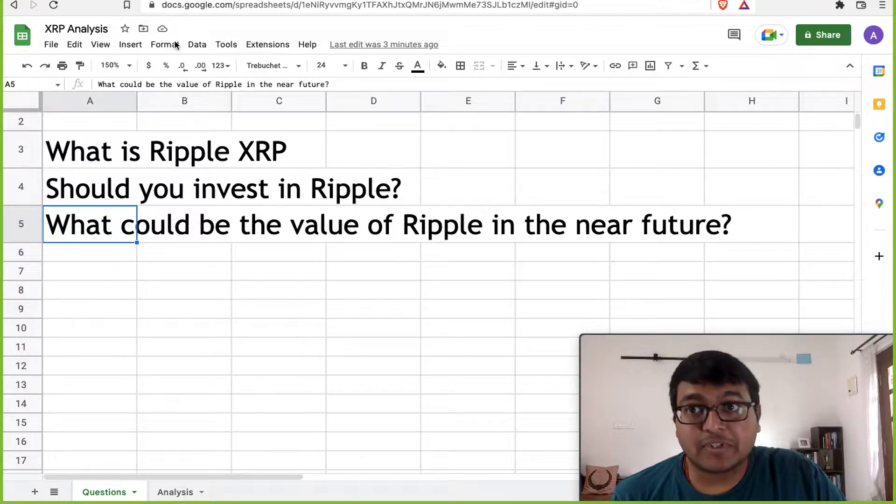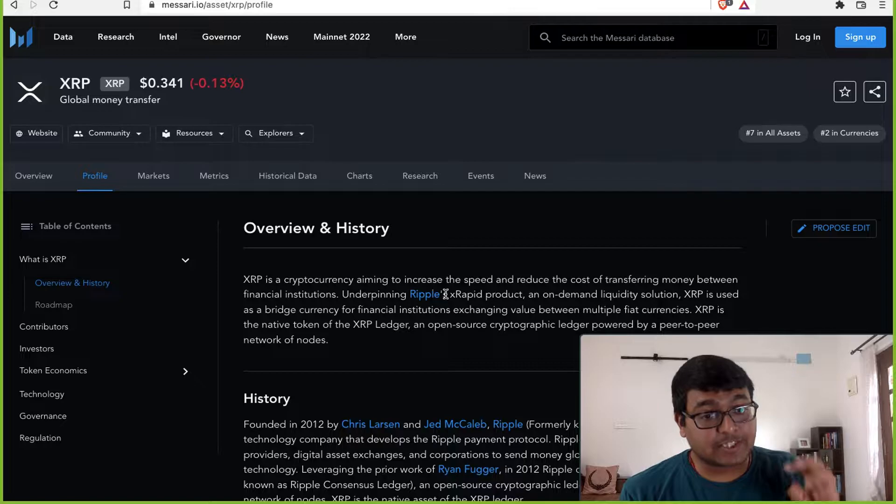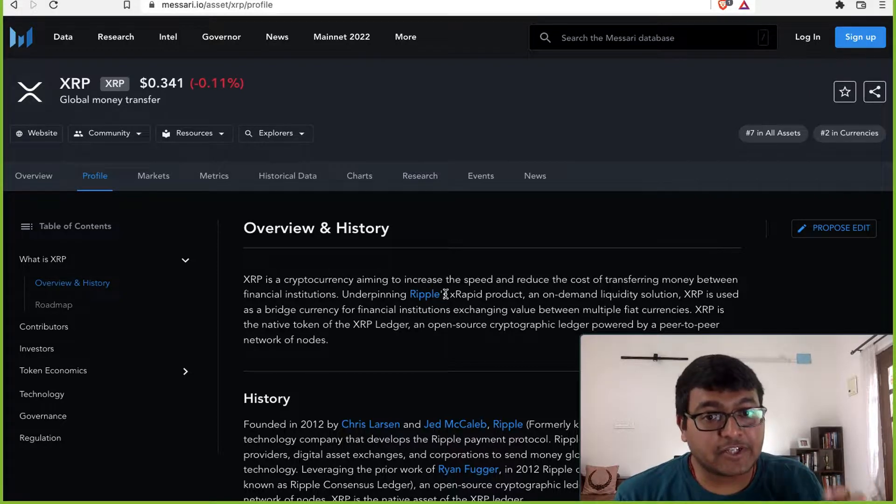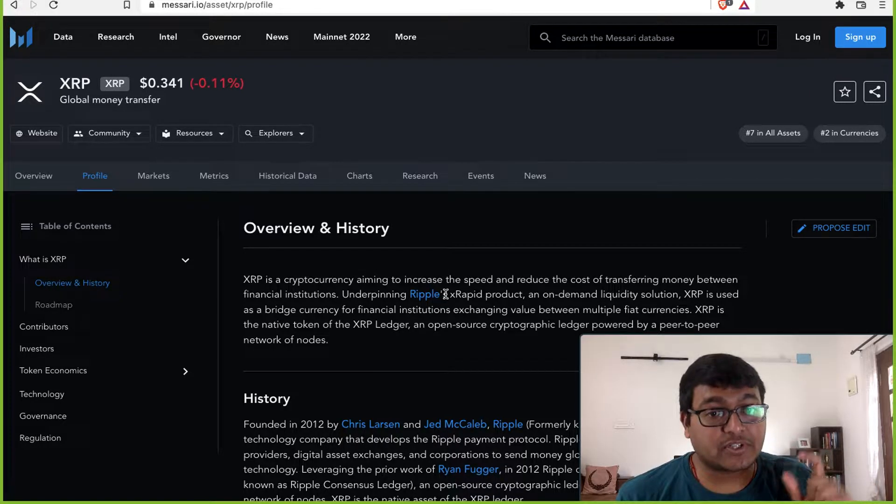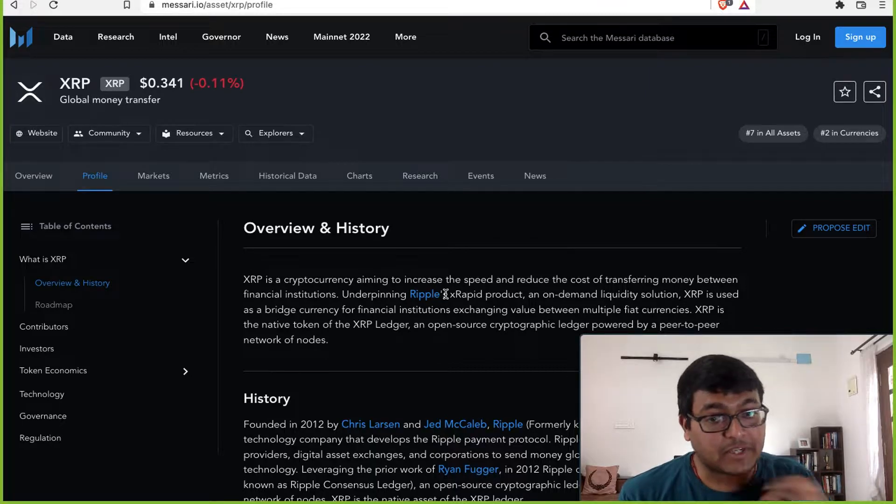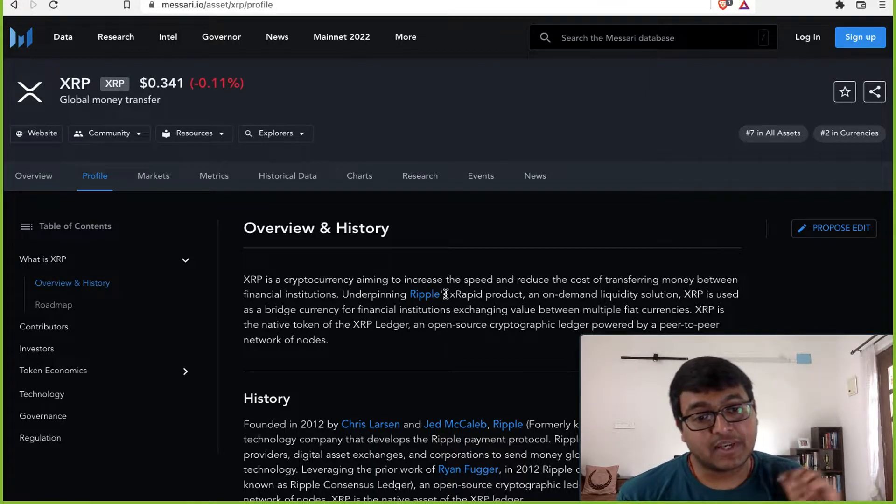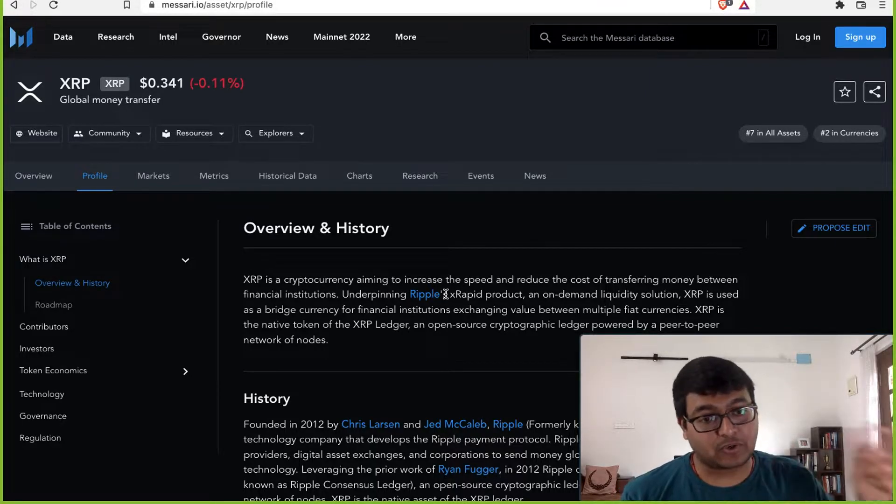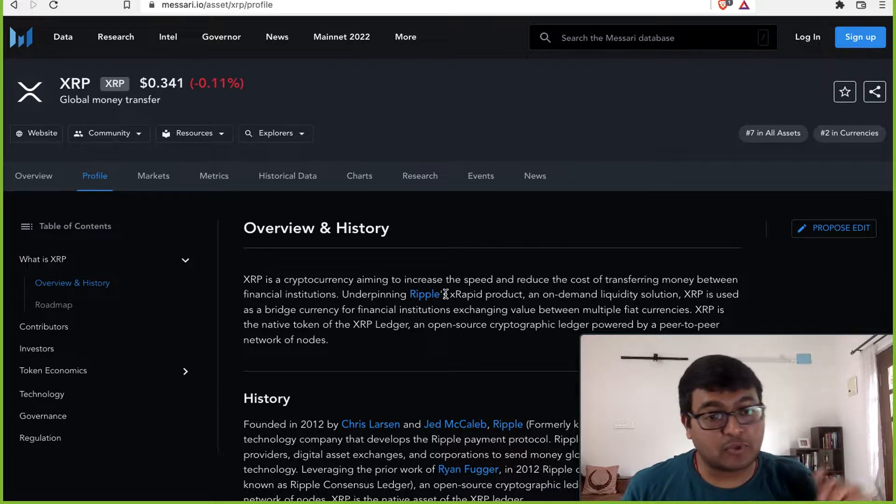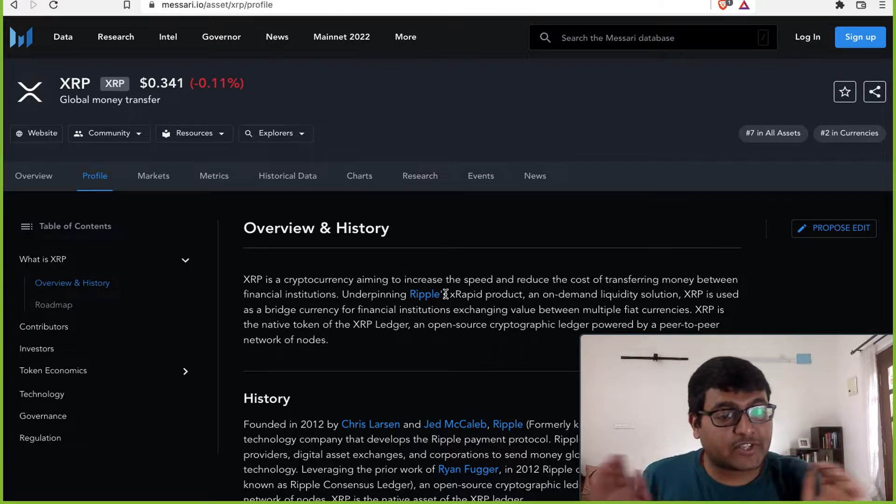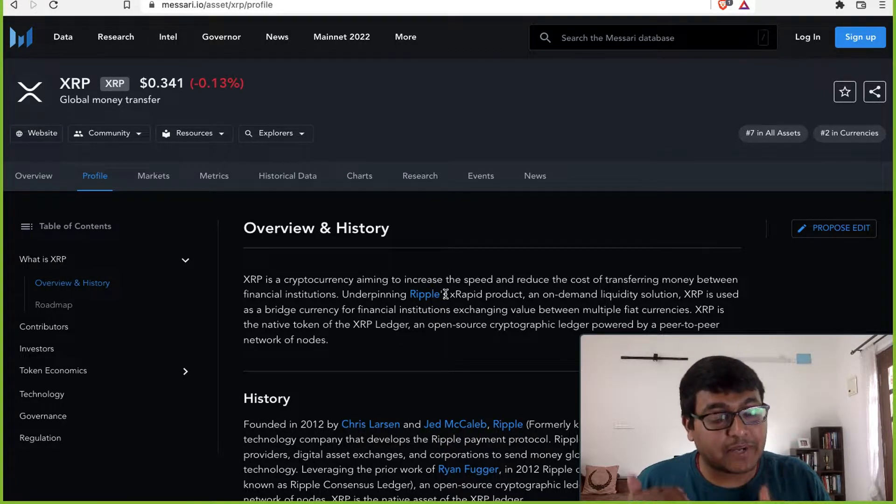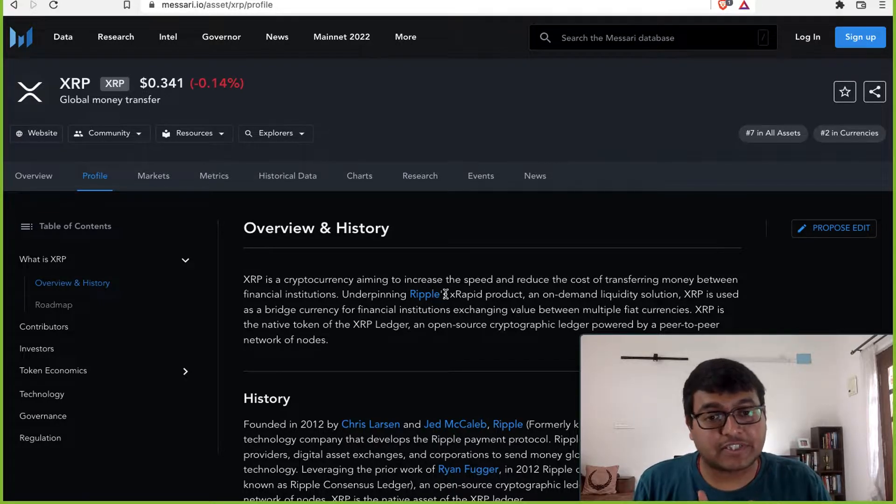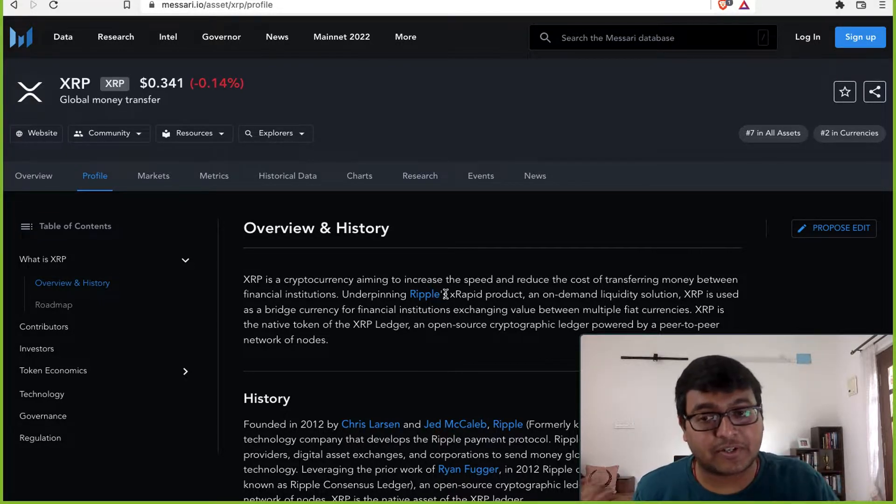So what is Ripple? To begin with, Ripple is a cryptocurrency that is trying to increase the speed and reduce the transaction cost of transferring money between financial institutions. This could be across borders, this could be within the country. They're just trying to make settlement times better, reduce the cost of transactions, and this itself is a humongous market.